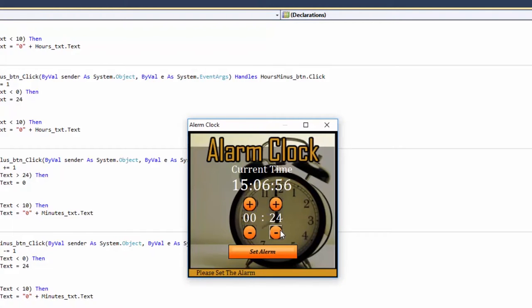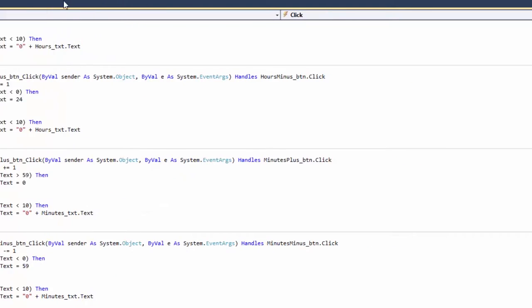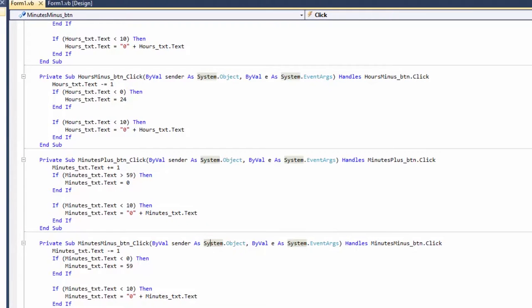Minutes can't go up to 24 — we need to change the max to 59. So if Minutes_TXT.Text > 59 then set it to zero, and if it goes below zero set it to 59. Let's test it: now at 59 if I press Plus it goes back to zero. Working perfectly.